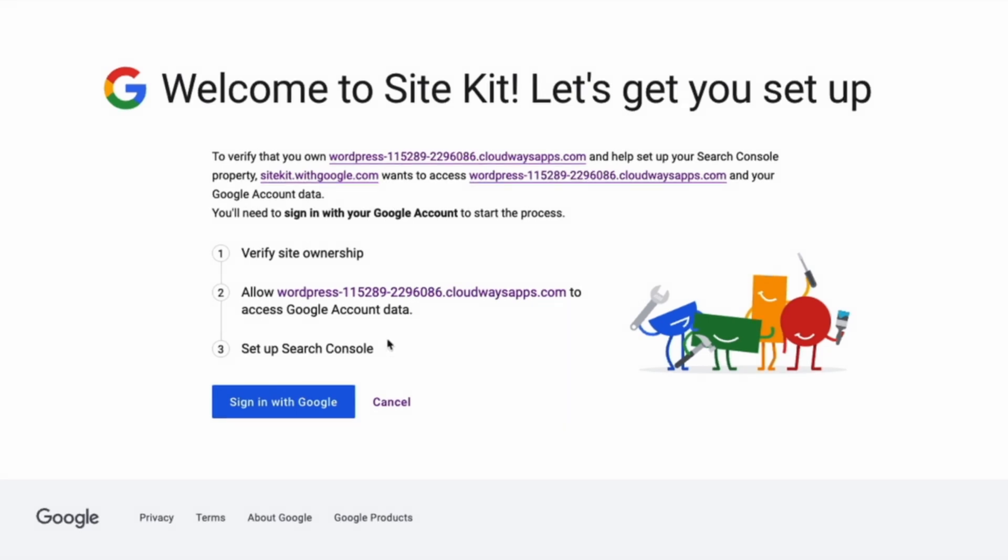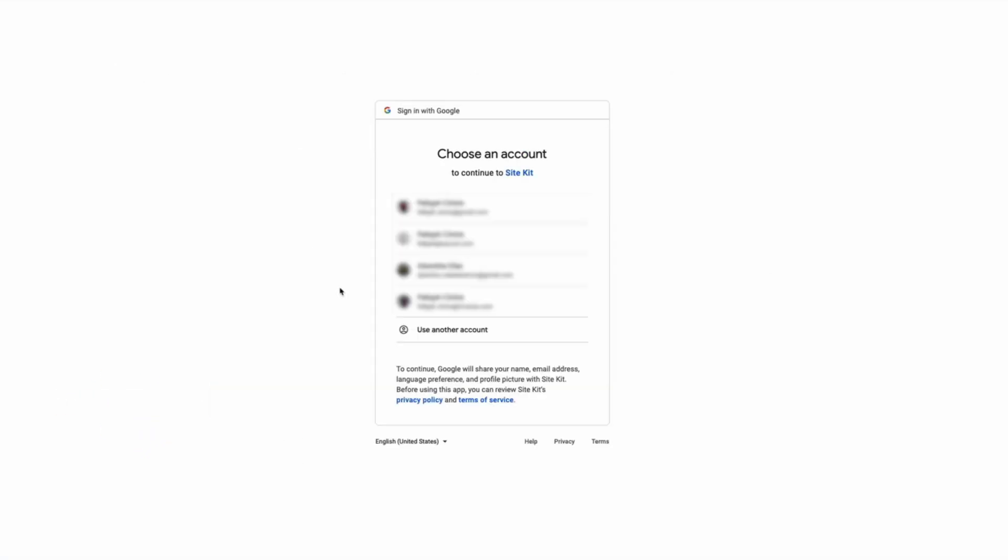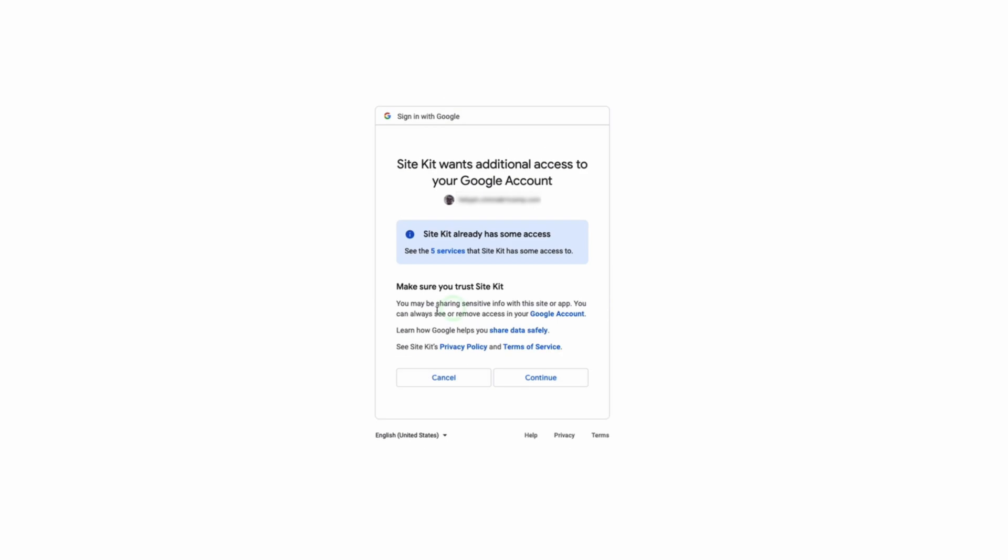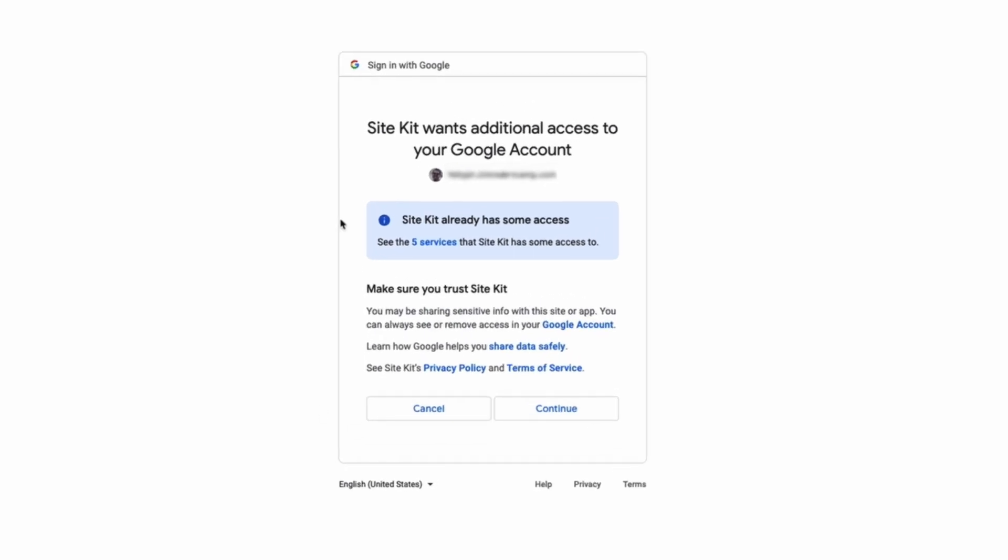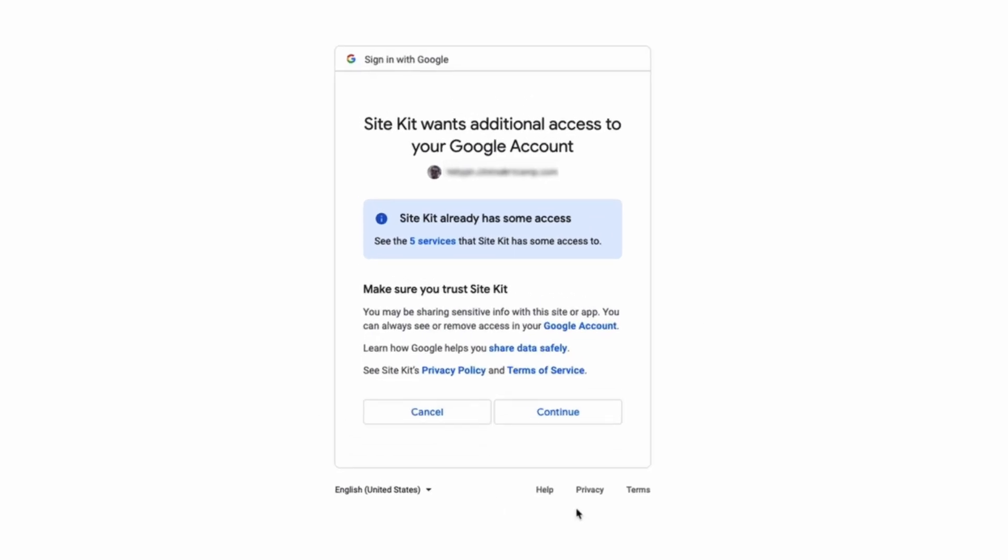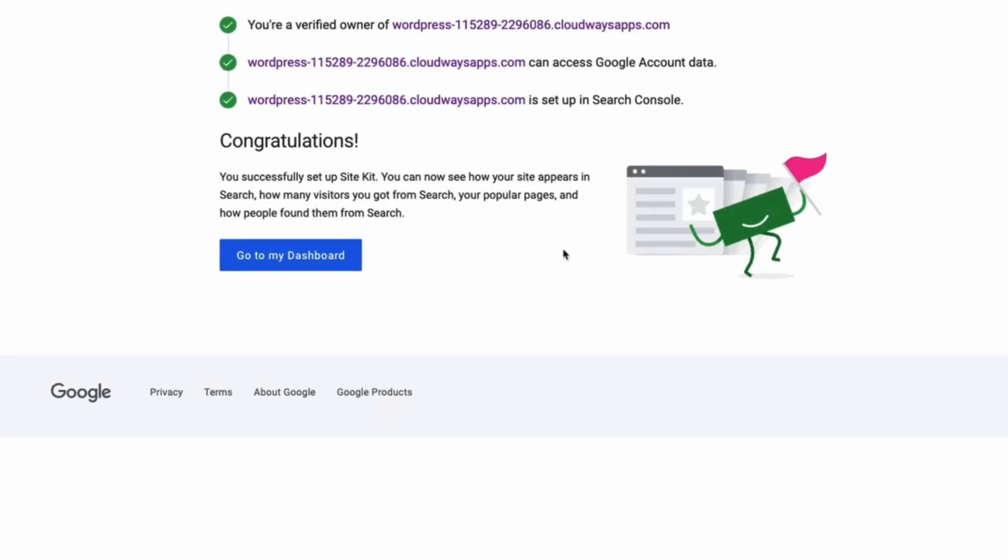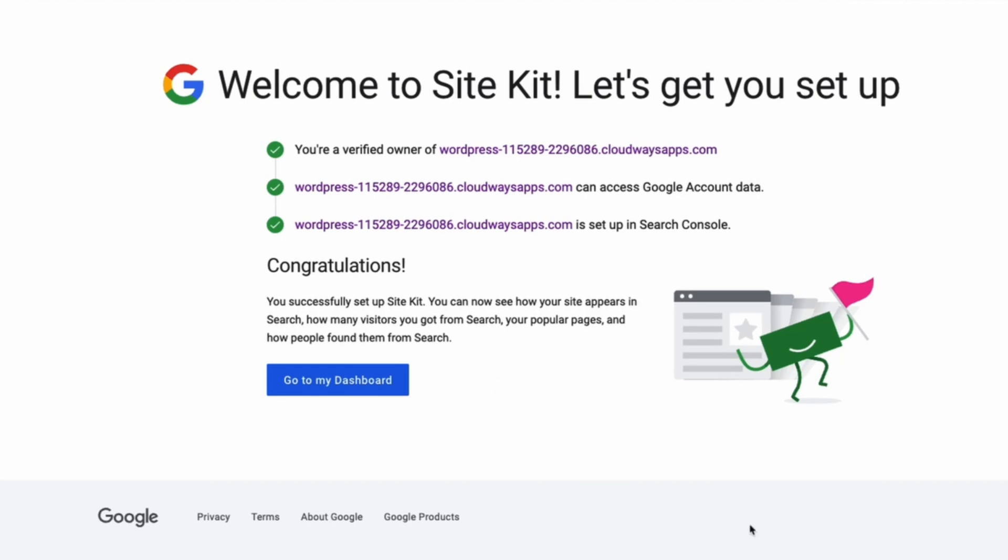If you've never used Google Analytics before, we will also need to set up your Google Analytics account. But for that case, let's sign in. I will choose my account. I will give the permissions for all the services that I need to make Site Kit work with my WordPress website.